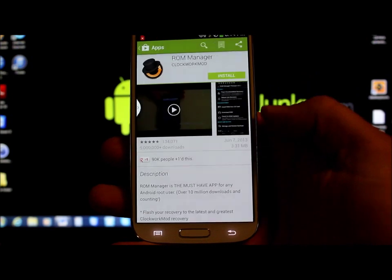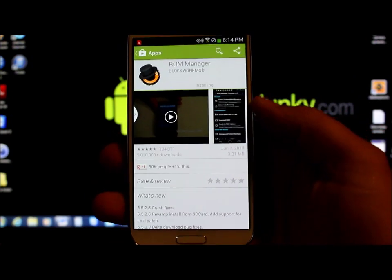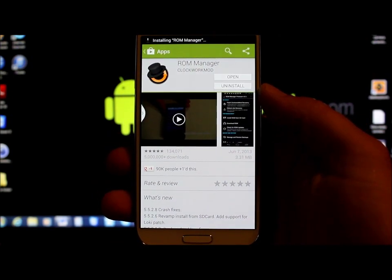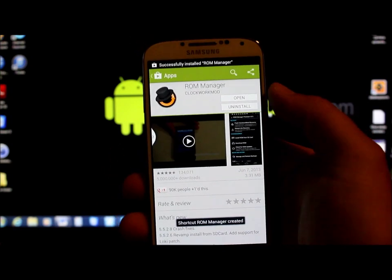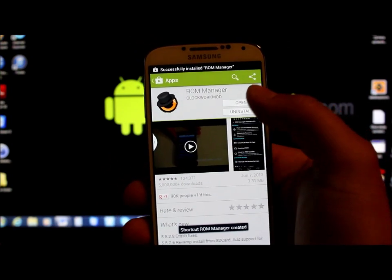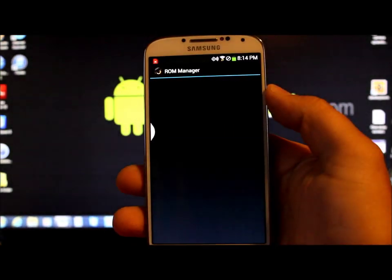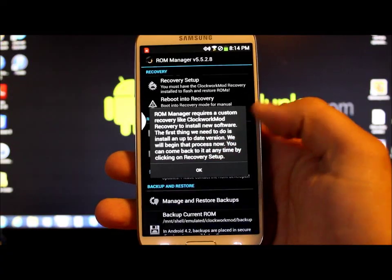Hit accept. Download this sucker. And you can do the same thing with this as you can do with Goo Manager. Except for this will install Clockwork Mod Recovery for you. So go into ROM Manager.